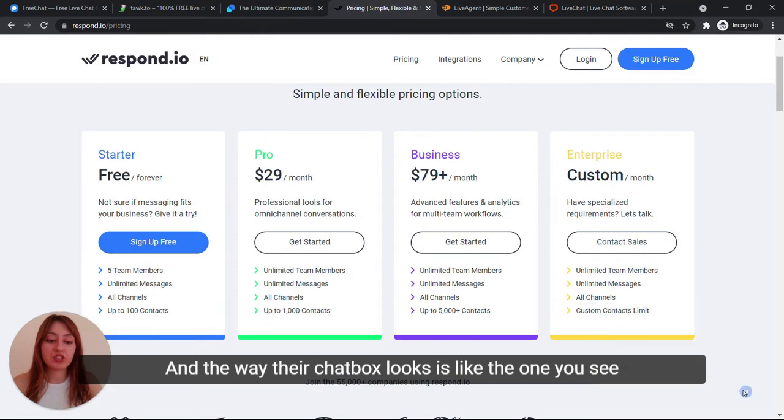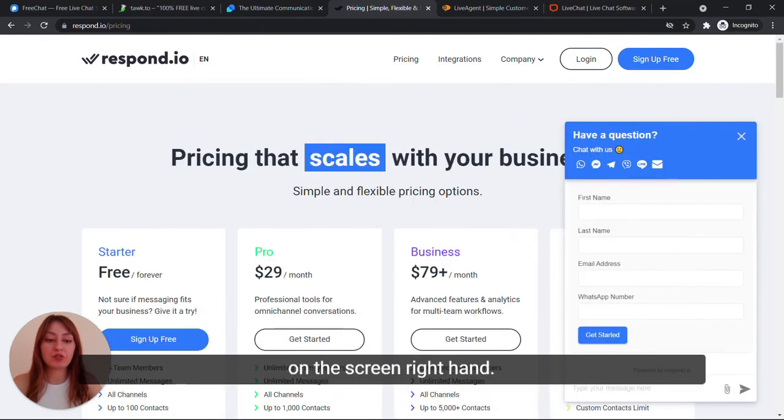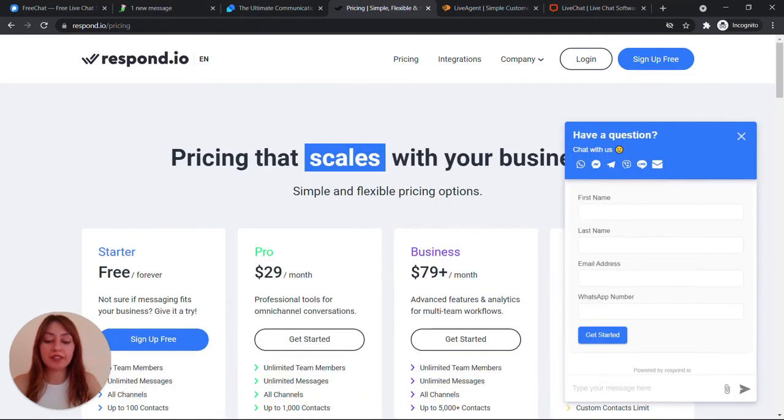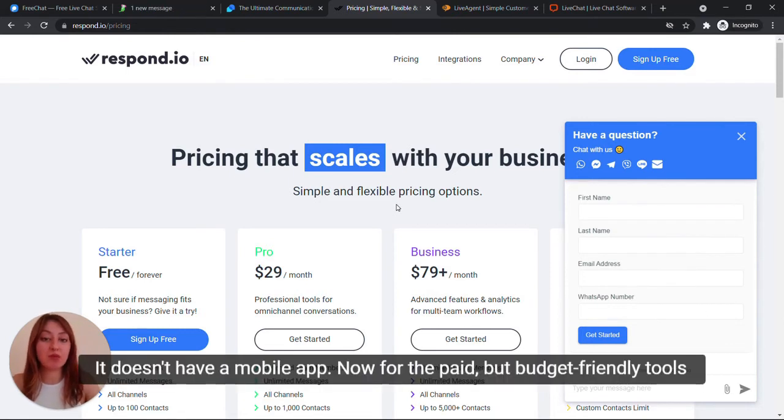And the way their chat box looks is like the one you see on screen right hand. What is its drawback? It doesn't have a mobile app.